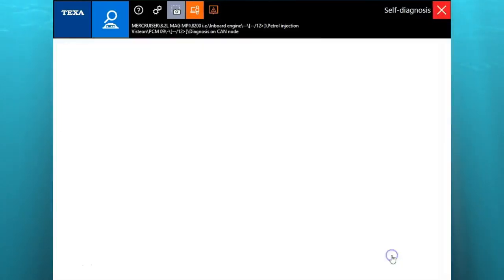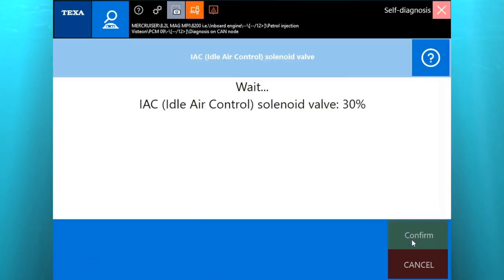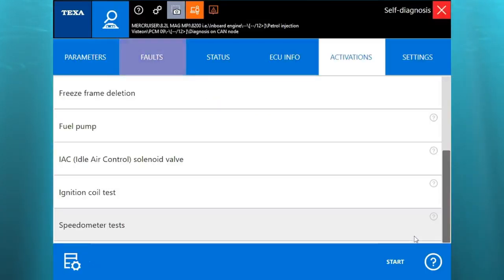Come up here and do the IAC valve. You'll see that percentage up. You'll hear that IAC valve vibrating, buzzing, whatever you want to call it.